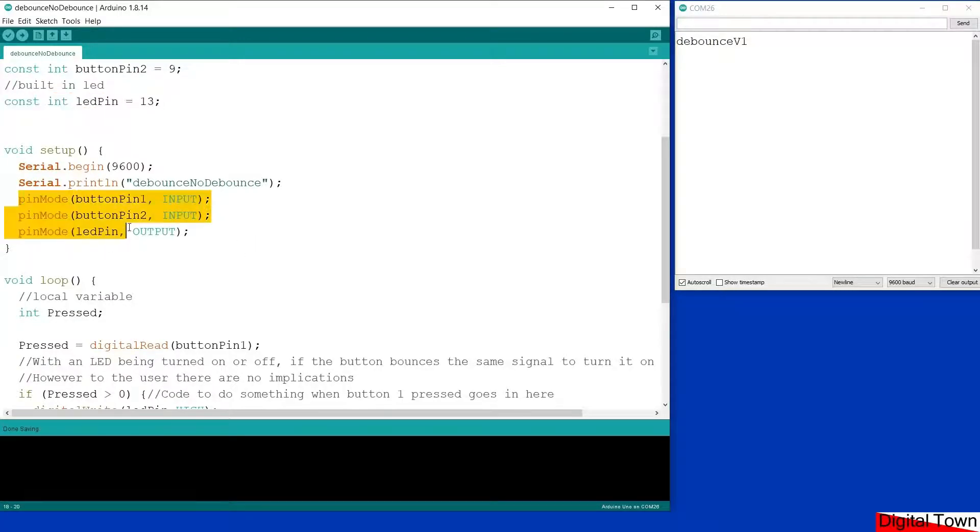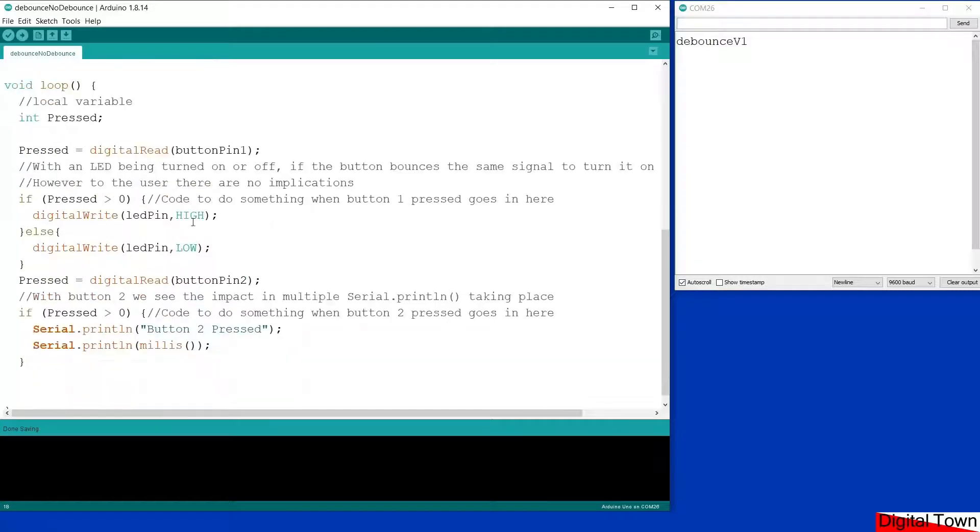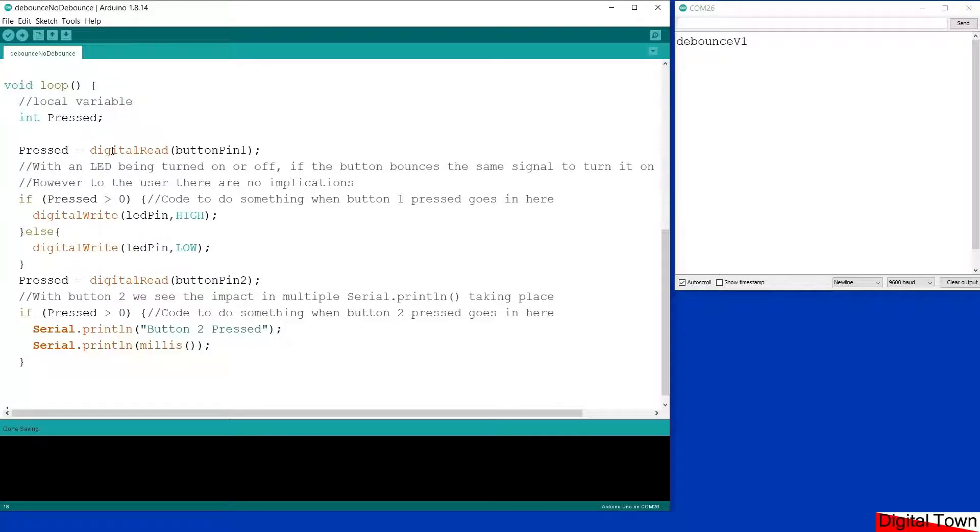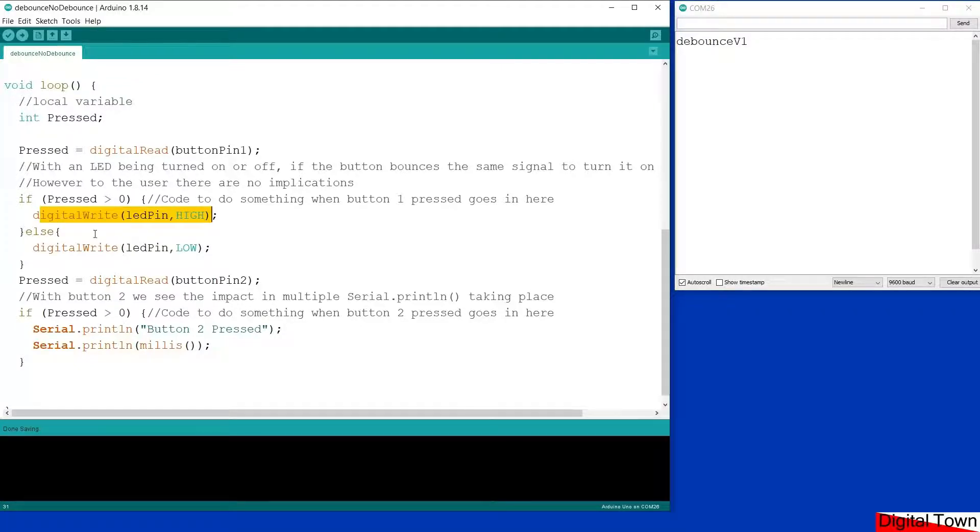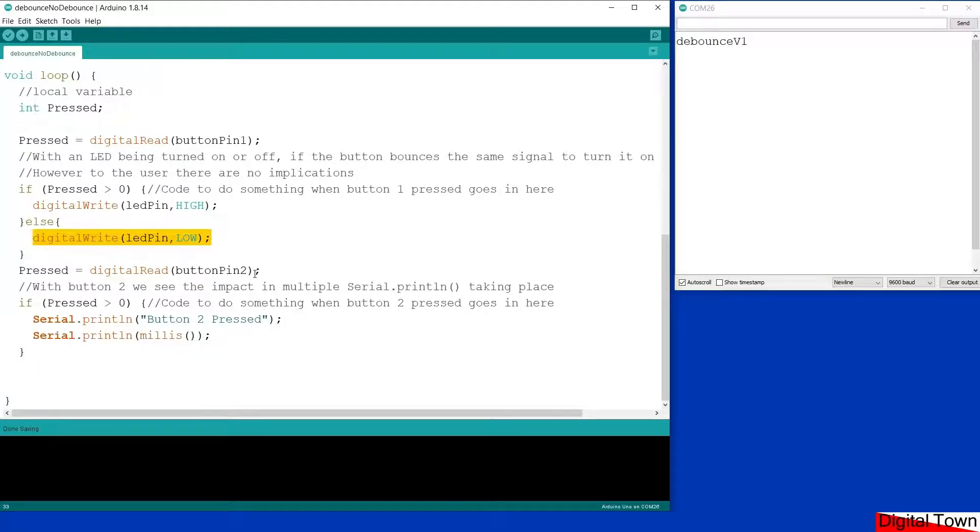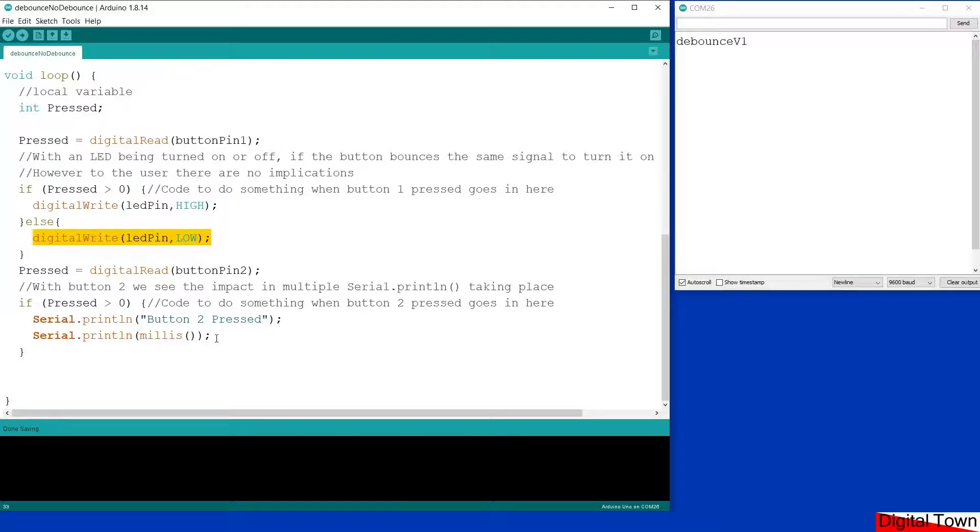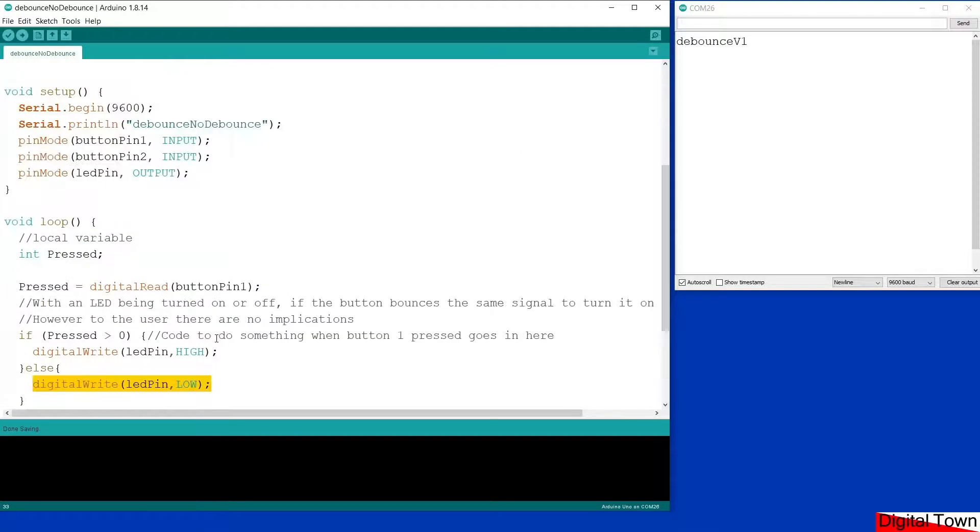We've set up the various pin modes—obviously the buttons are inputs, the LED pin is an output—and then we're going into the loop. I've got an integer, a local integer variable called pressed. When the loop runs, it will digital read pin one. If it is pressed it will go high with a value of one. So if the value of pressed is greater than zero we turn the LED on, and if the button isn't pressed we turn the LED off. Then we've got button two. Instead of turning an LED on and off, it's going to print out something to the serial monitor, which will show you the problems that we will face.